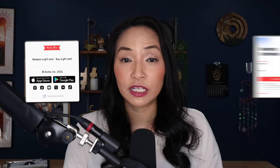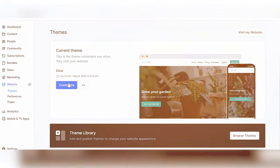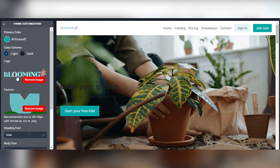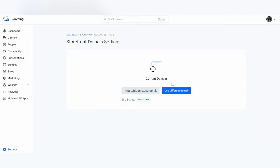YouScreen equips you with a versatile website designed to showcase your unique content offerings effectively. The platform enables users to browse your content catalogue, make purchases, buy gift cards, and sign up for subscription services. What sets YouScreen apart is its ease of customization — you can quickly edit text, swap out images, and rearrange layouts without the usual complexities of website development, ensuring your site aligns perfectly with your brand's aesthetic. You can also create and customize your own website domain.